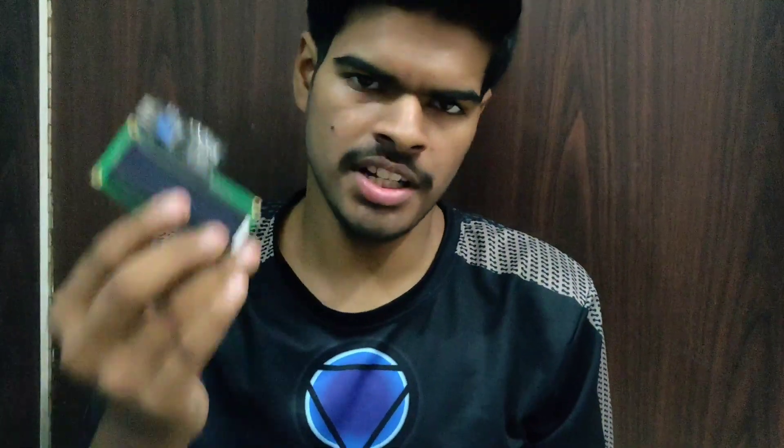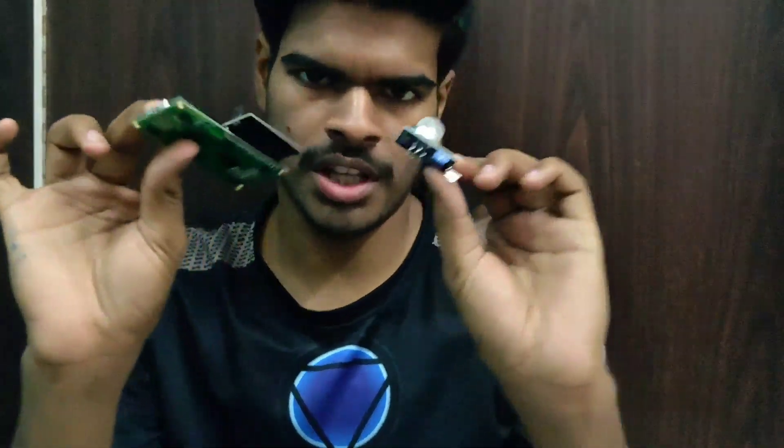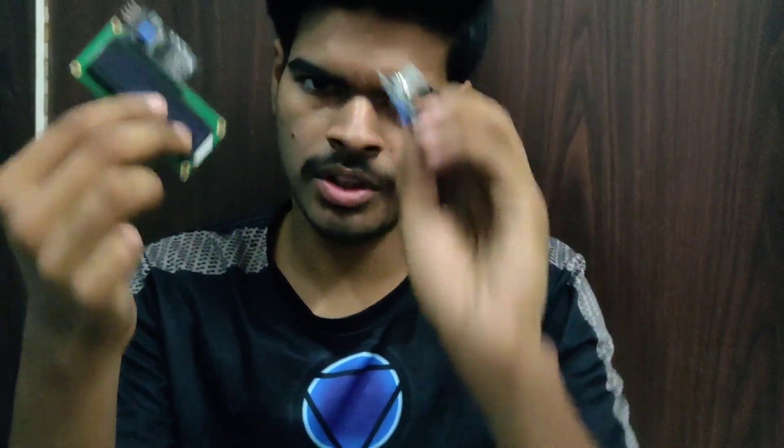Hey guys, Harsh here back in another video. In this video I'm going to show you how you can use the MQ2 sensor with the I2C LCD display. Both are pretty good looking, so let's get started.